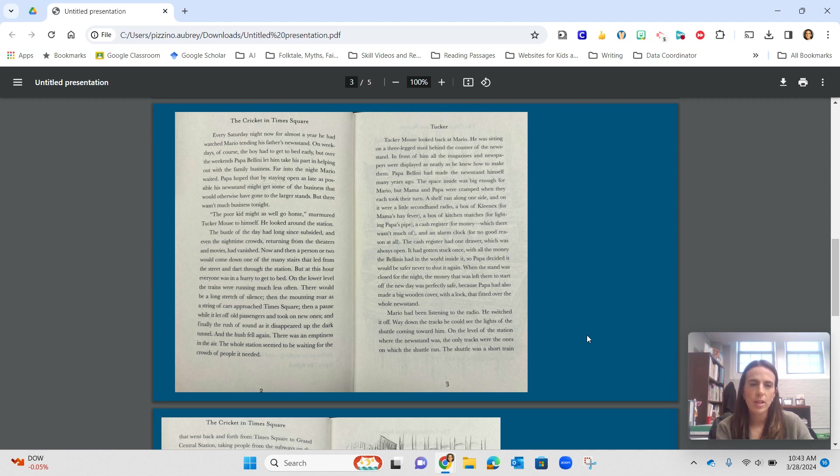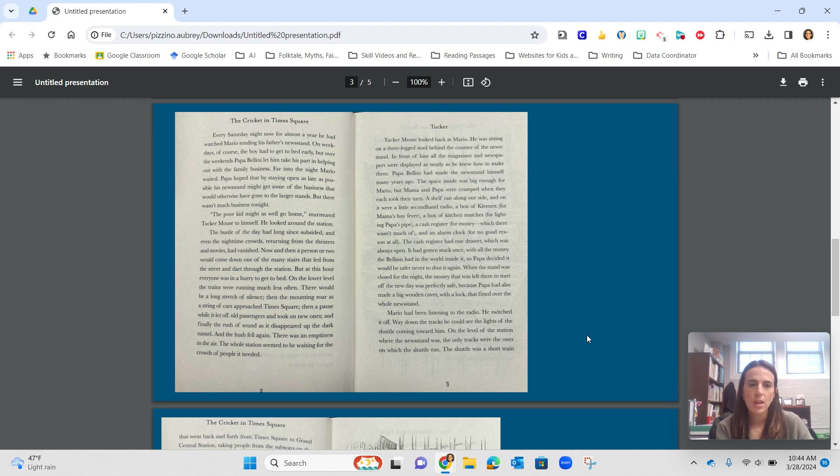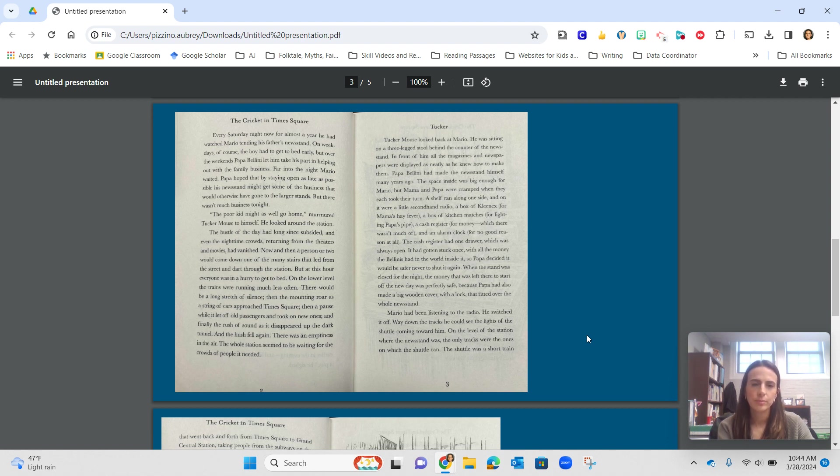On the lower level, the trains were running much less often. There would be a long stretch of silence, then the mounting roar as a string of cars approached Times Square. Then a pause while it let off old passengers and took on new ones, and finally the rush of sound as it disappeared up the dark tunnel.